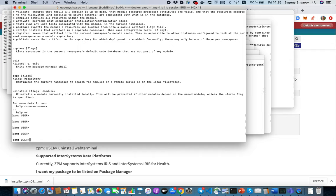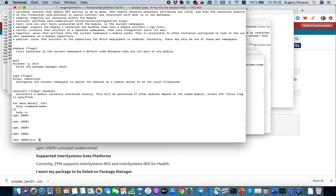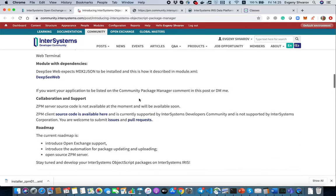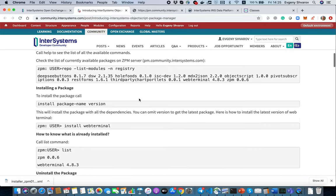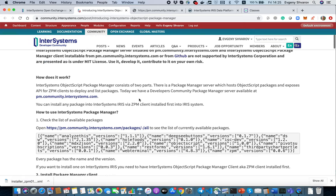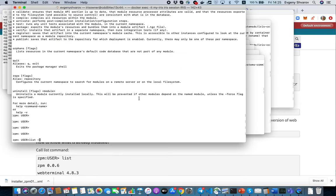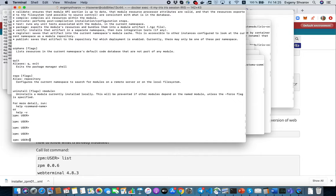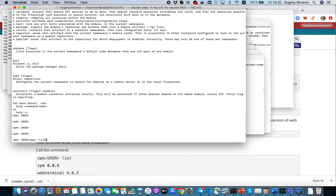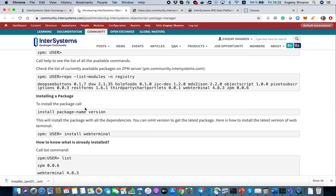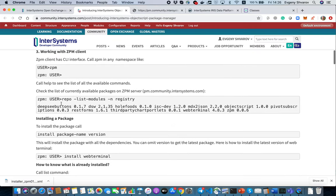What is ZPM about? ZPM is the module which allows you to install ObjectScript packages from the repository ZPM is connected to. You can understand what the current list of repositories is connected at the moment.